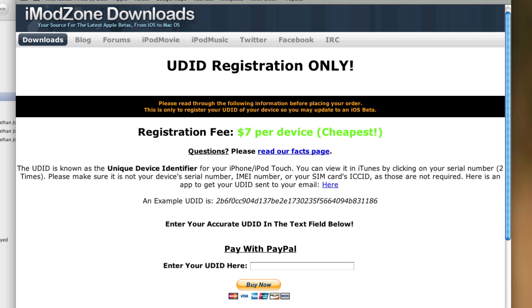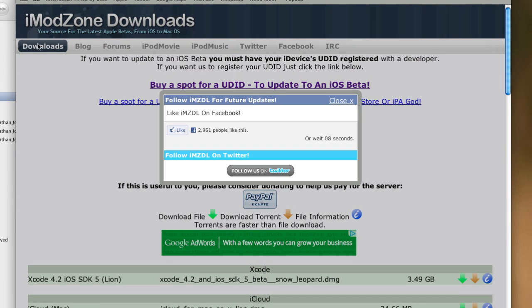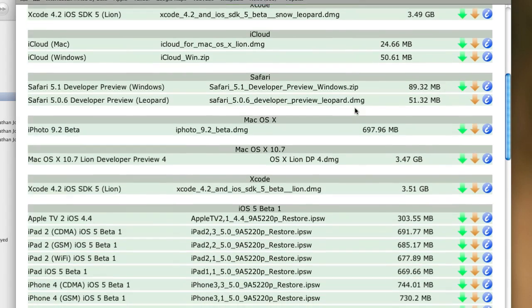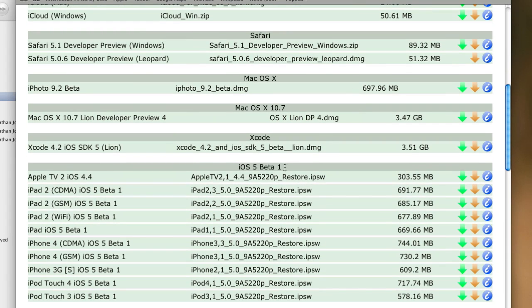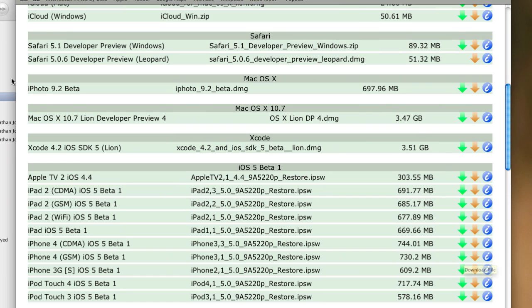So in order to actually get the software then, the iOS 5 Beta software, you can simply click on that Downloads button there that I just did, and you can go down here and find your device, and you'll see it says iOS 5 Beta 1. You can simply choose the one that you have, so I had the iPhone 4 GSM iOS 5 Beta 1. Simply download it and then choose to restore through that IPSW file in iTunes.